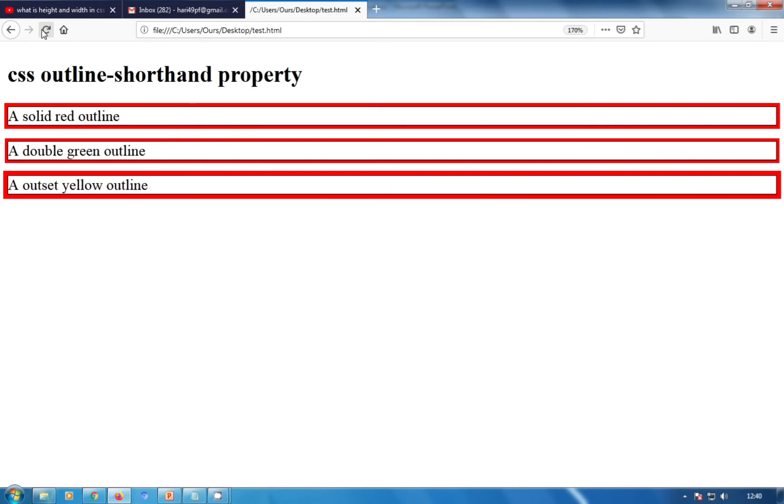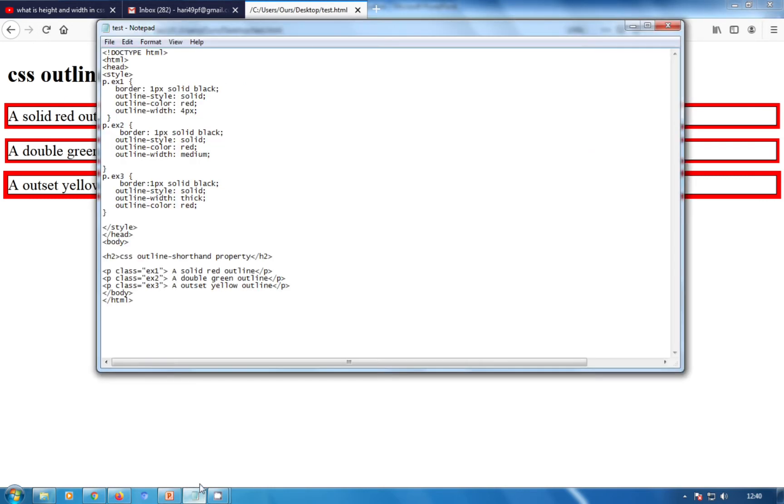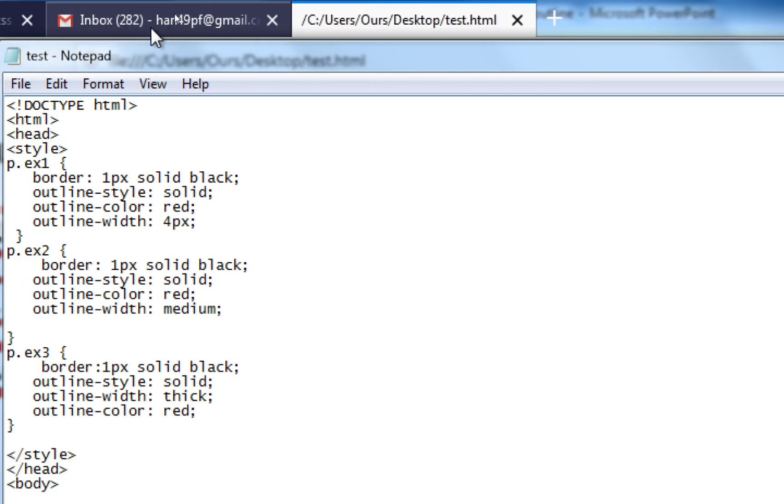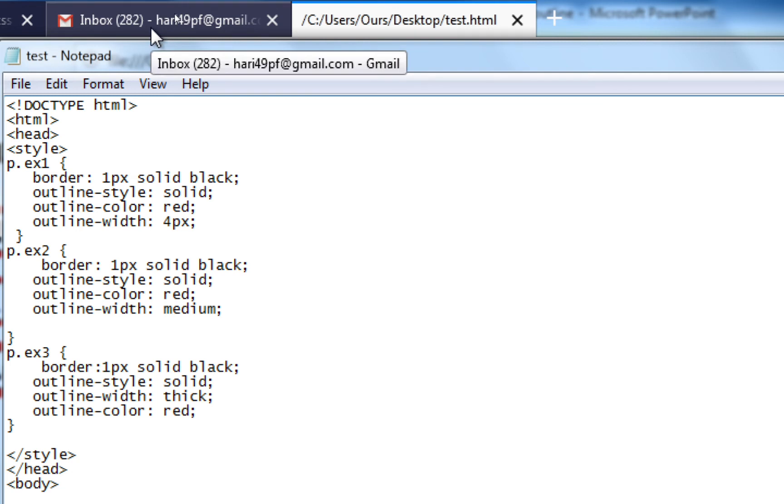This is a shorthand property for setting the following individual outline properties. In the notepad you can see we have used outline-style, outline-width, and outline-color.